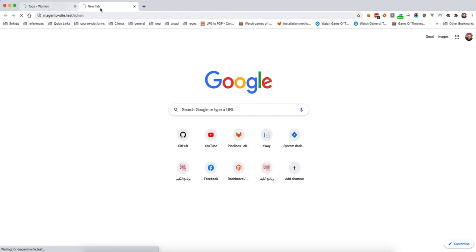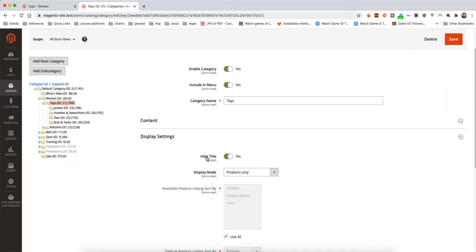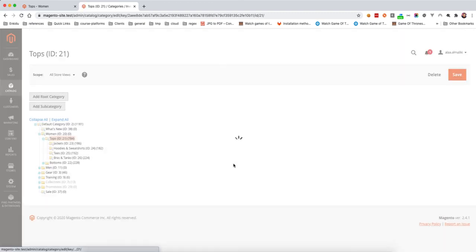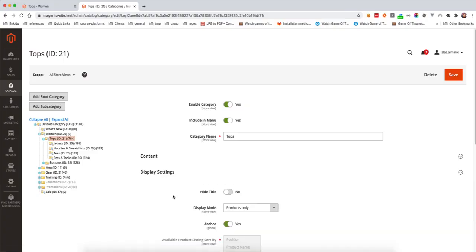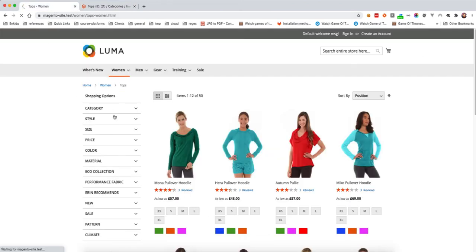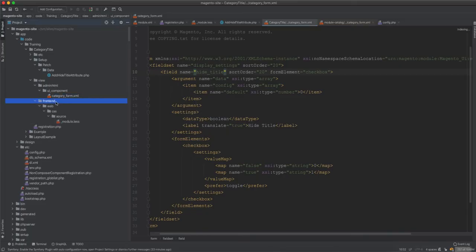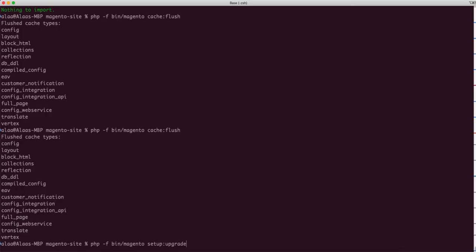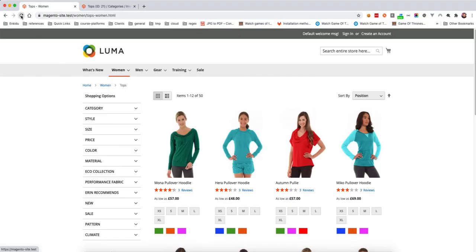Going to the admin, I verify the attribute is installed correctly. Navigating to a category — for example 'Tops/Women' — I can see the 'Hide Title' field. I set it to 'Yes' to hide the title for that category. When 'Hide Title' is 'Yes', the title should be hidden; when set to 'No', it should be visible.